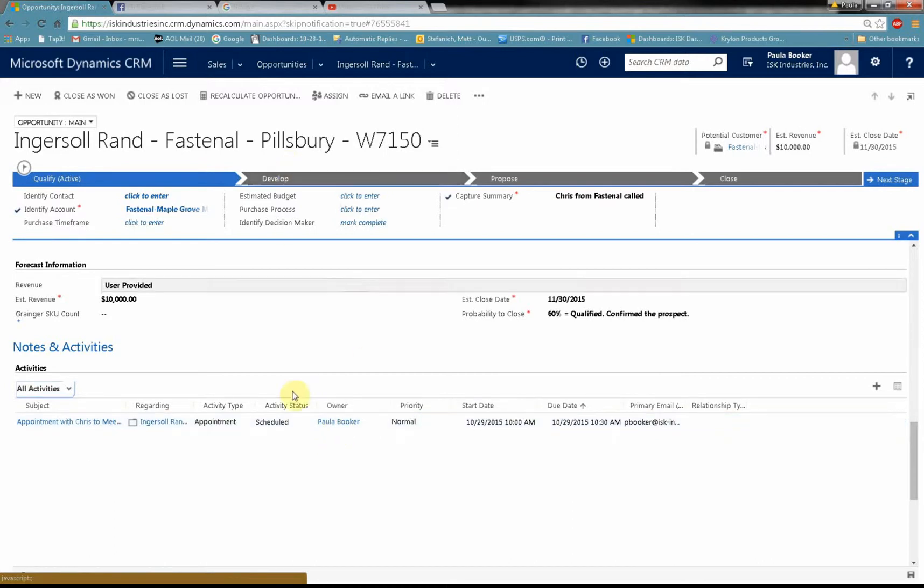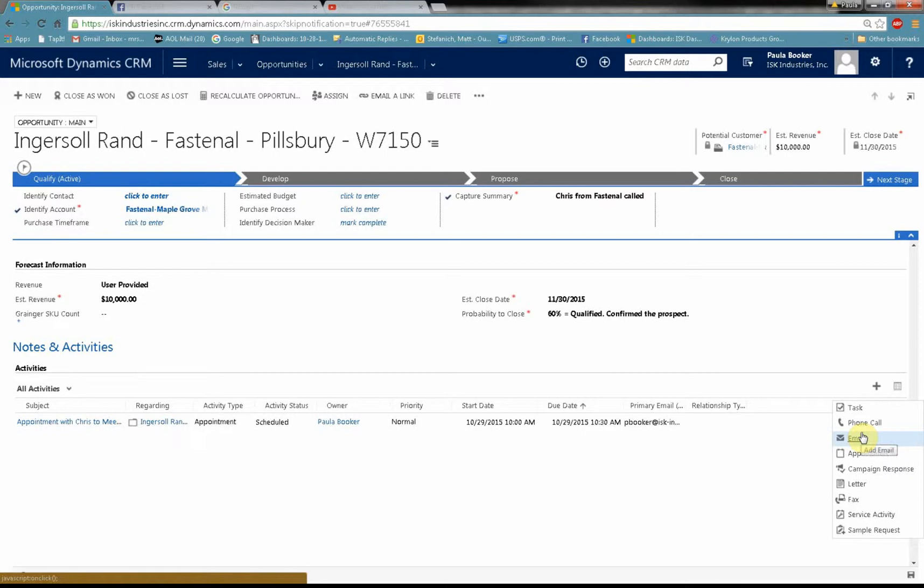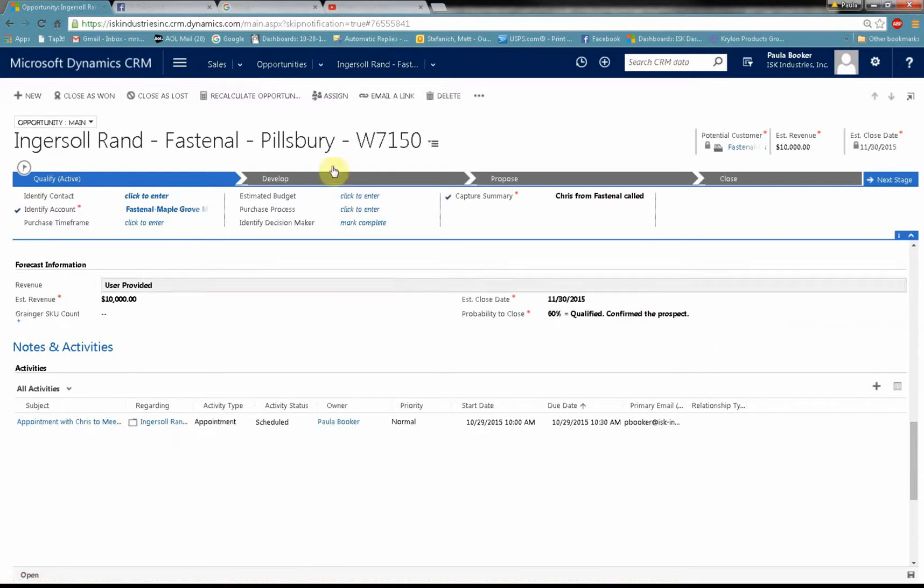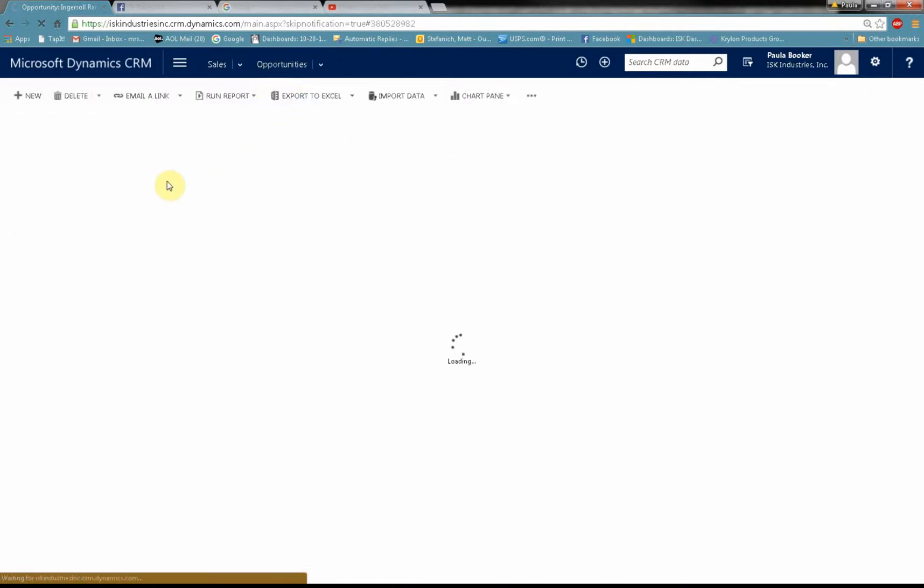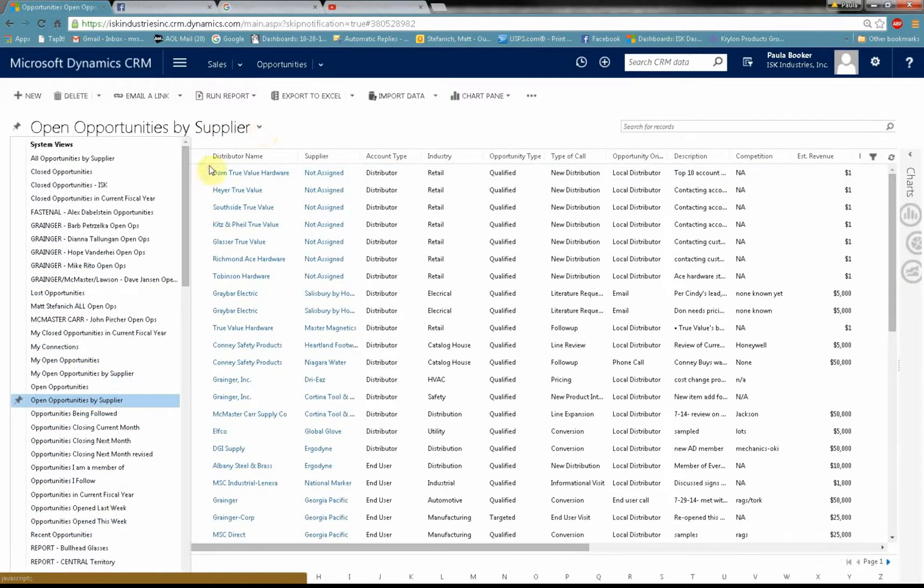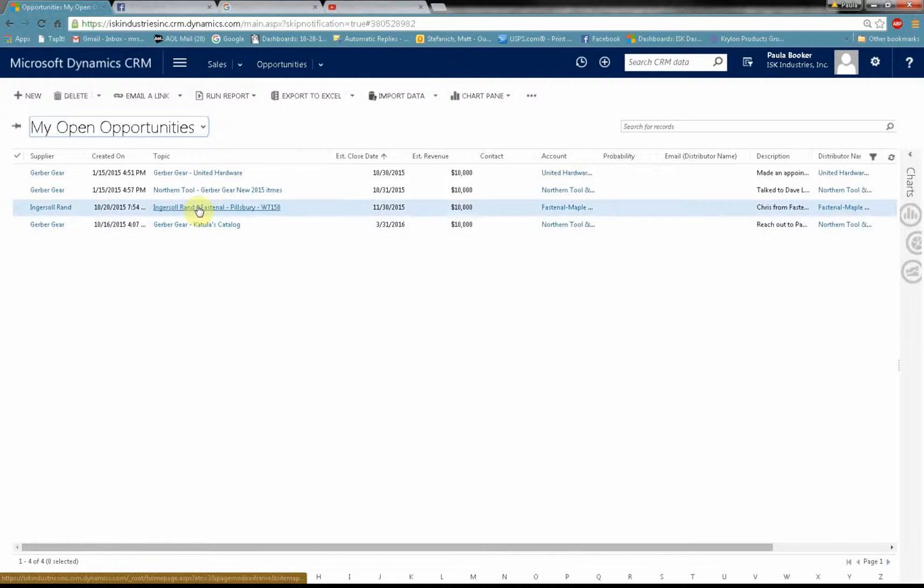And you can do the same thing with an email. You can send an email from here if you wanted to. Or you can even record a phone call that you made about this opportunity. And now if I look in my opportunity file, there's my Ingersoll Rand opportunity right there in my file.